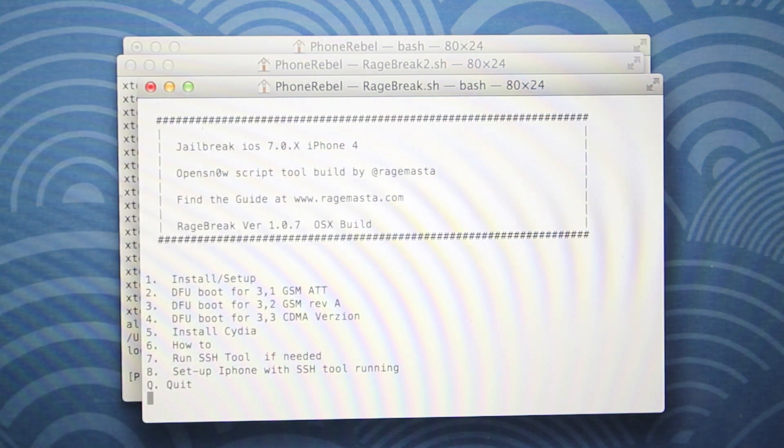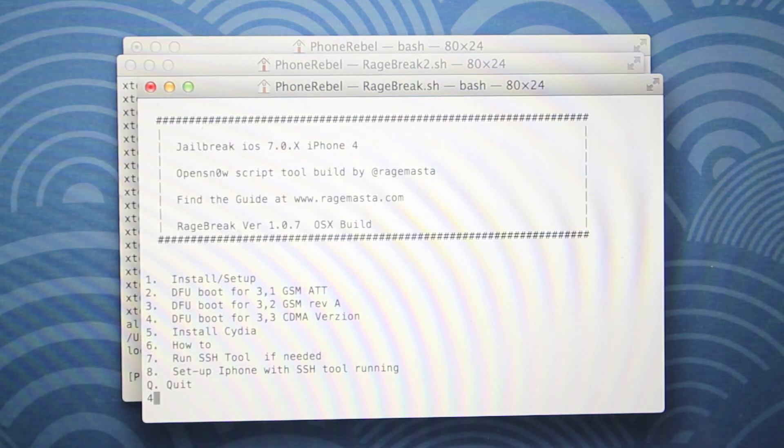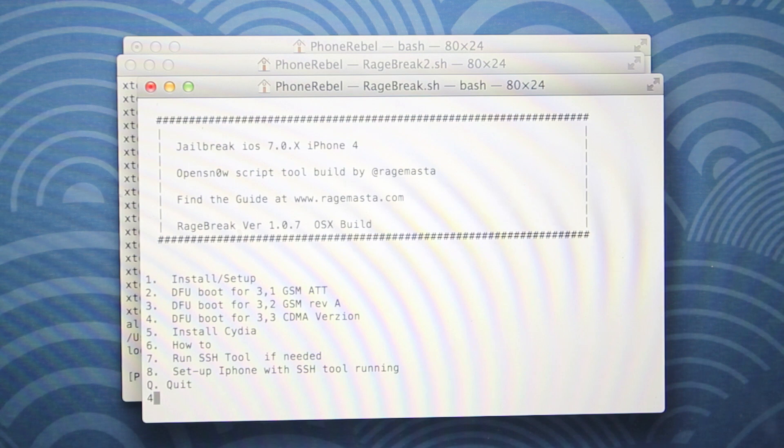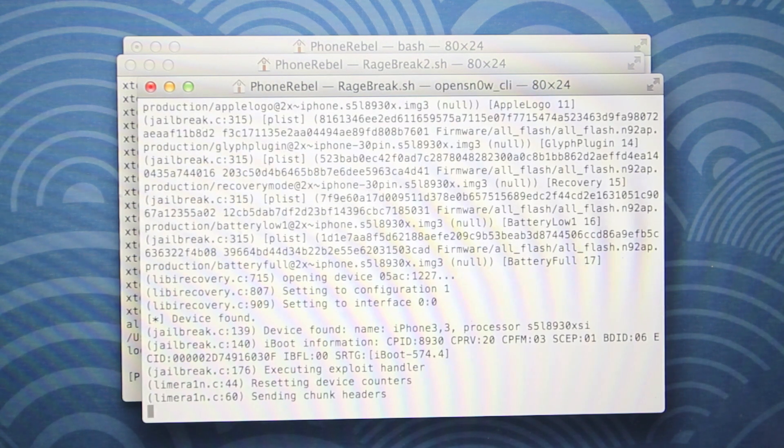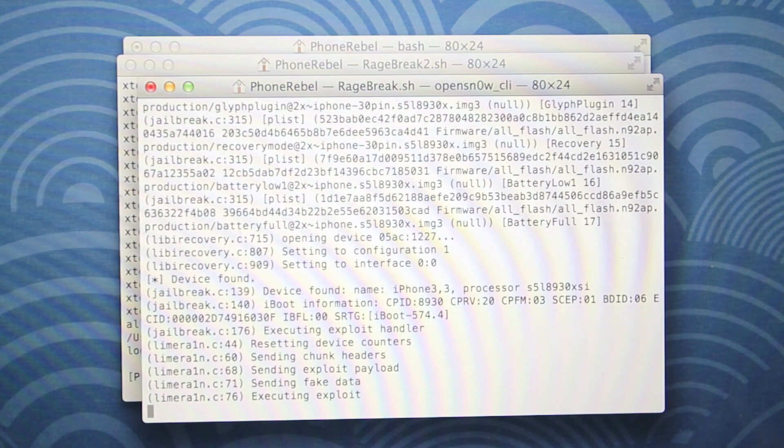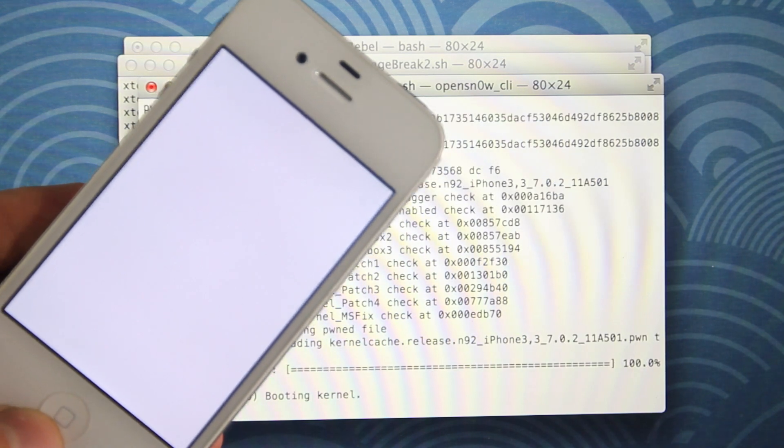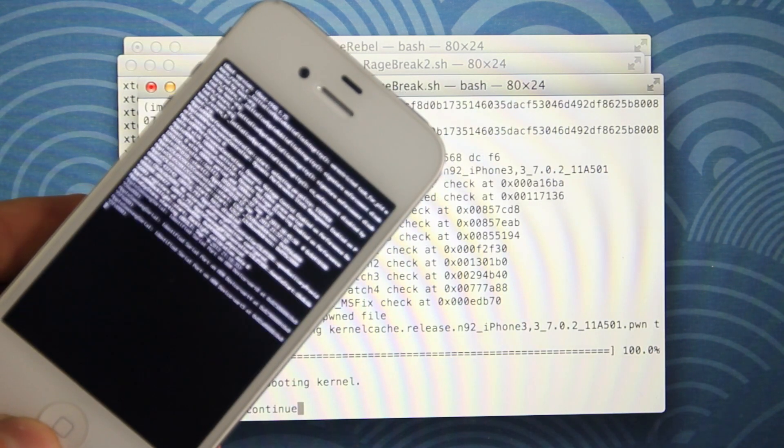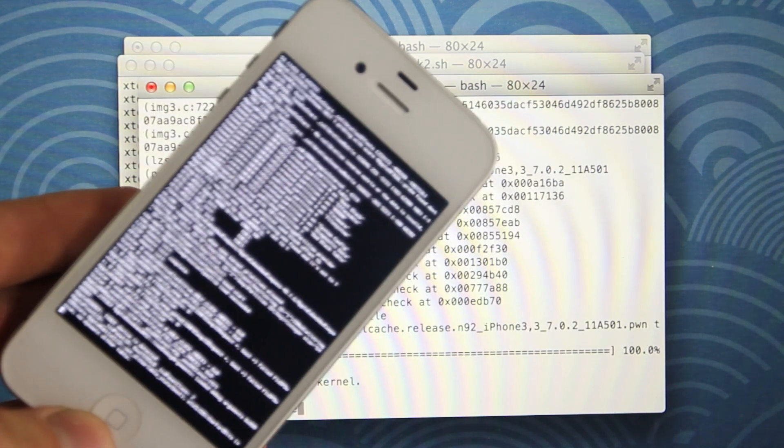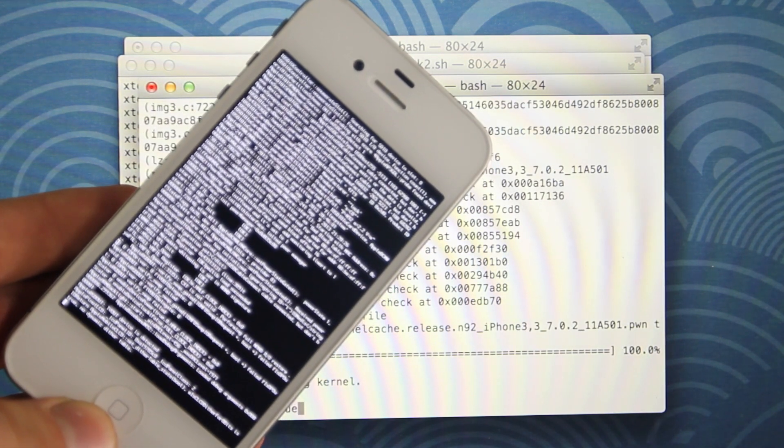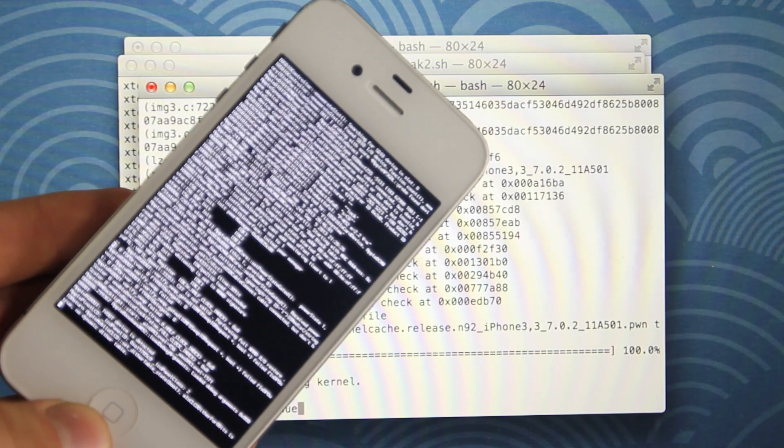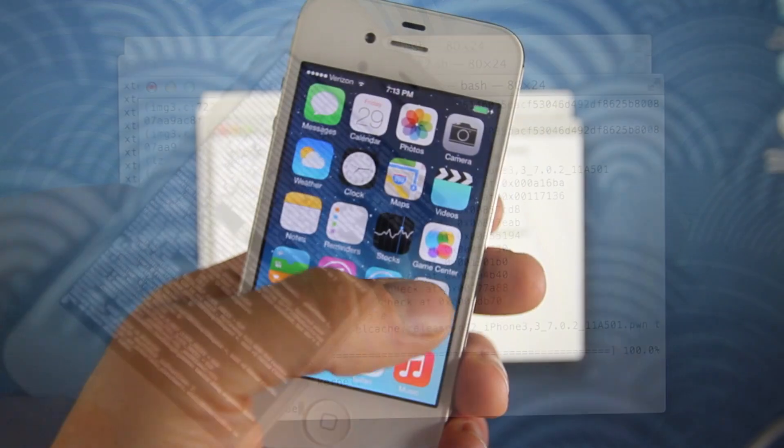Next with our device in DFU mode, we're going to boot it up in tethered mode. So for me, that's option number four, since I have a CDMA iPhone. If you have a GSM iPhone, that's option number one. Shouldn't take very long. And you'll know it's working when you see a scrolling wall of text. It looks just like this. So just give it a couple of minutes and it will boot right up.